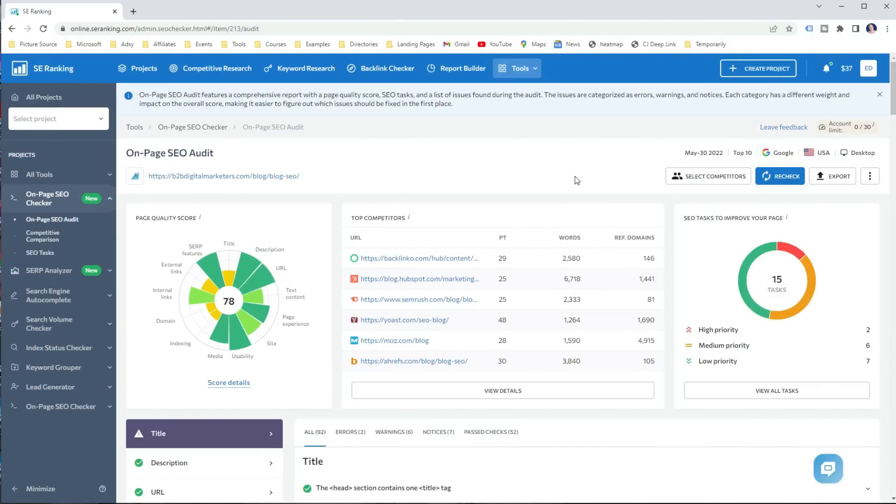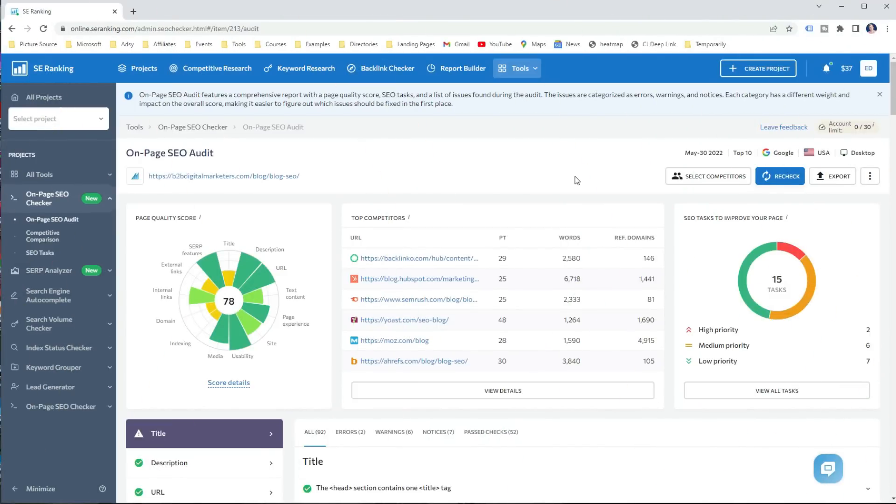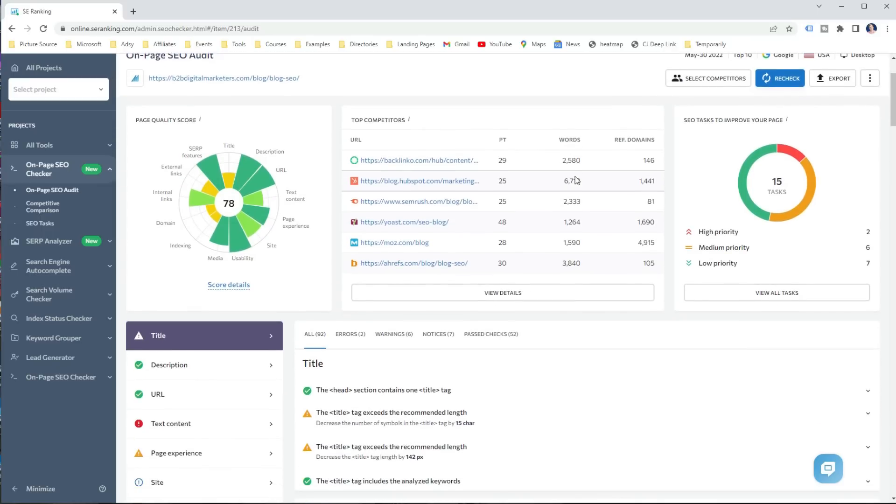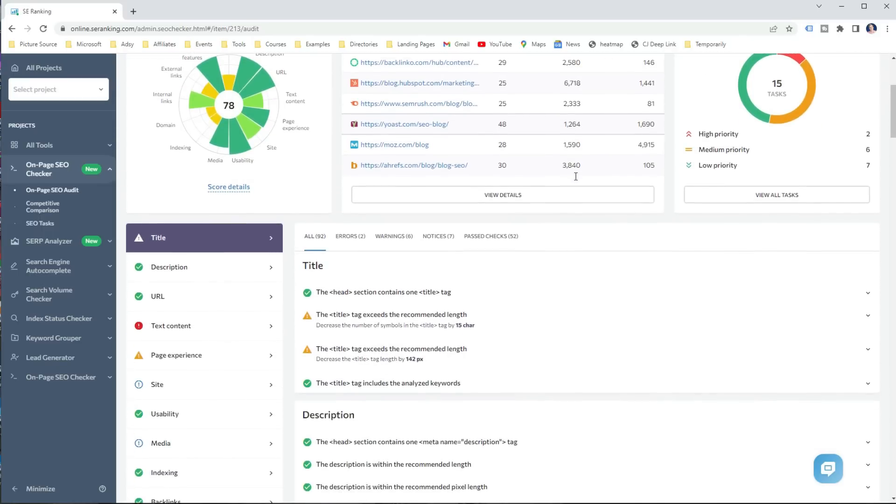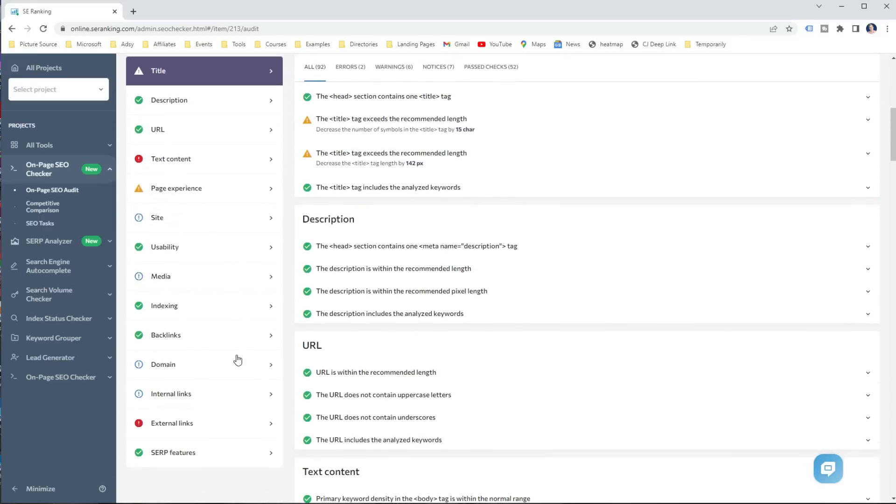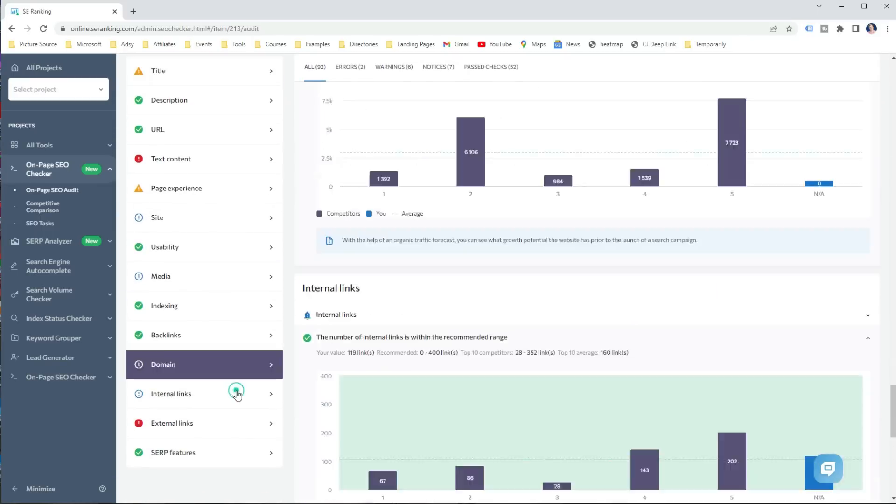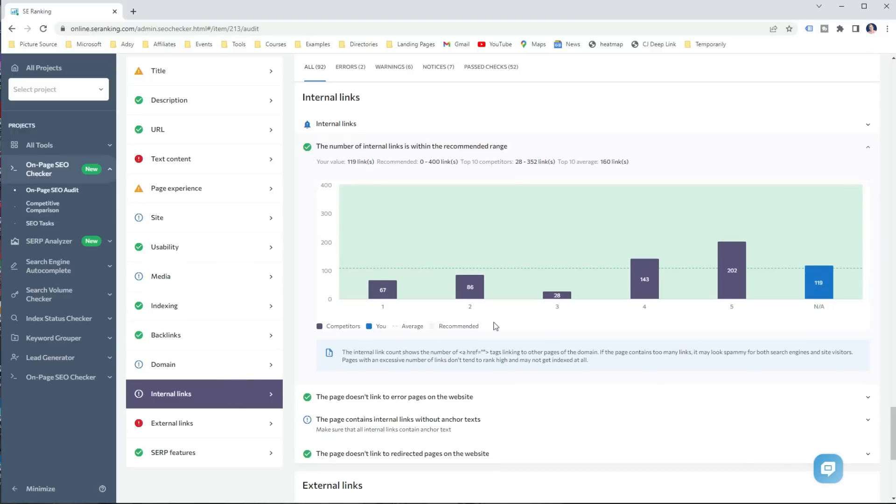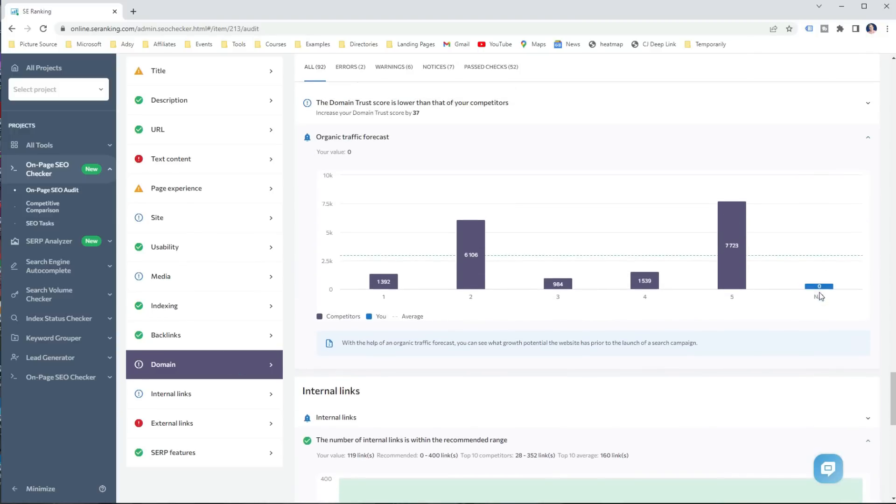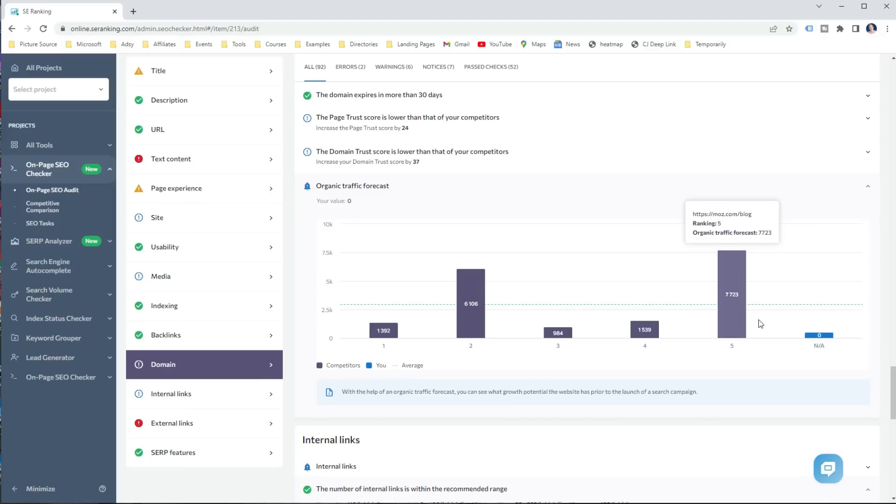You can even compare how is your core web vitals with the top ranking pages. And in the on-page SEO audit, many of the reports give you a competitive comparison as well. For example, you can see how many internal links you and your competitors have on the ranking pages and what's the average. Or what is the organic traffic forecast of the top 5 organic ranking positions? For example, in this one, the 5th has the highest organic traffic forecast, which means they can be ranking for more relevant keywords that bring more organic traffic.